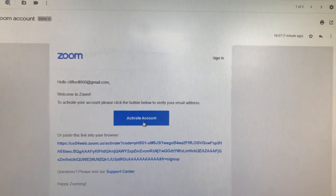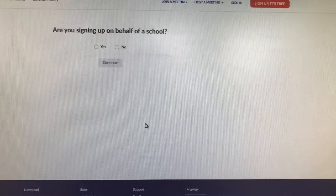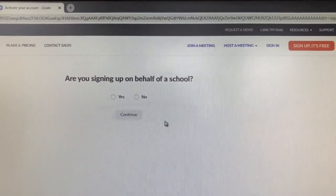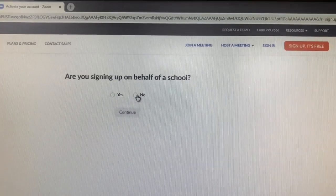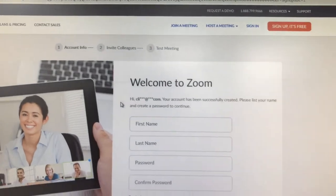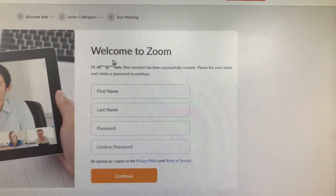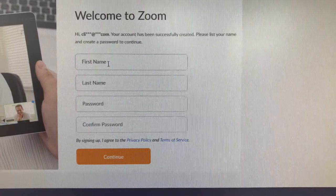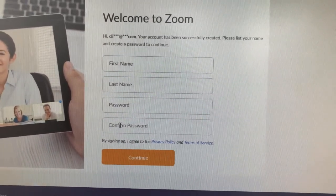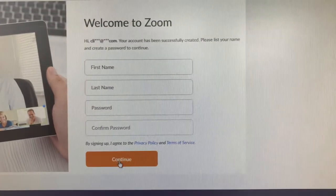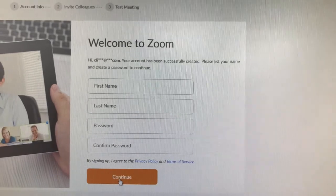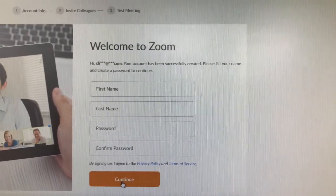Click on 'Activate Account.' It's bringing me into Zoom — 'Are you signing up on behalf of a school?' I'm going to click 'No,' then 'Continue.' It comes to the welcome page: put in your first name, last name, password, and confirm password, then click 'Continue.'